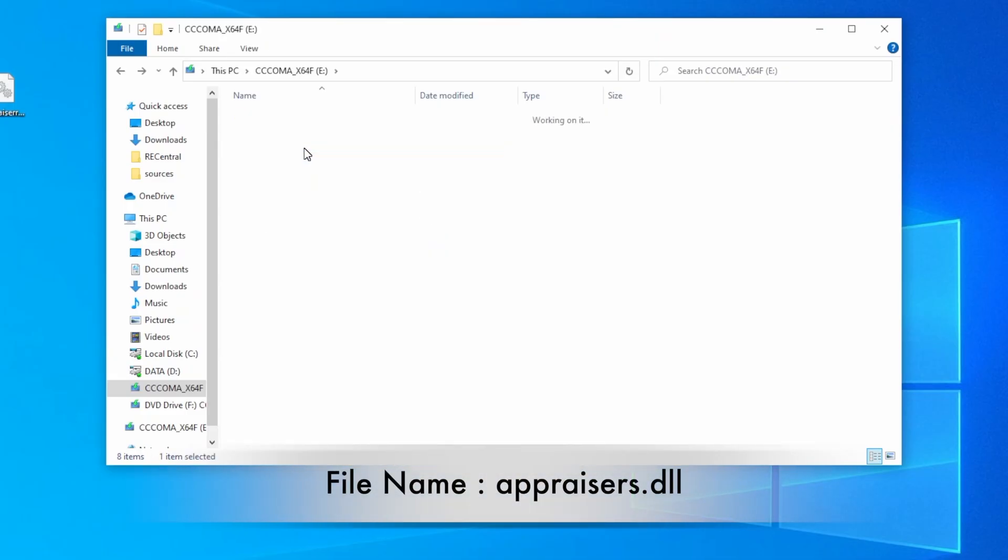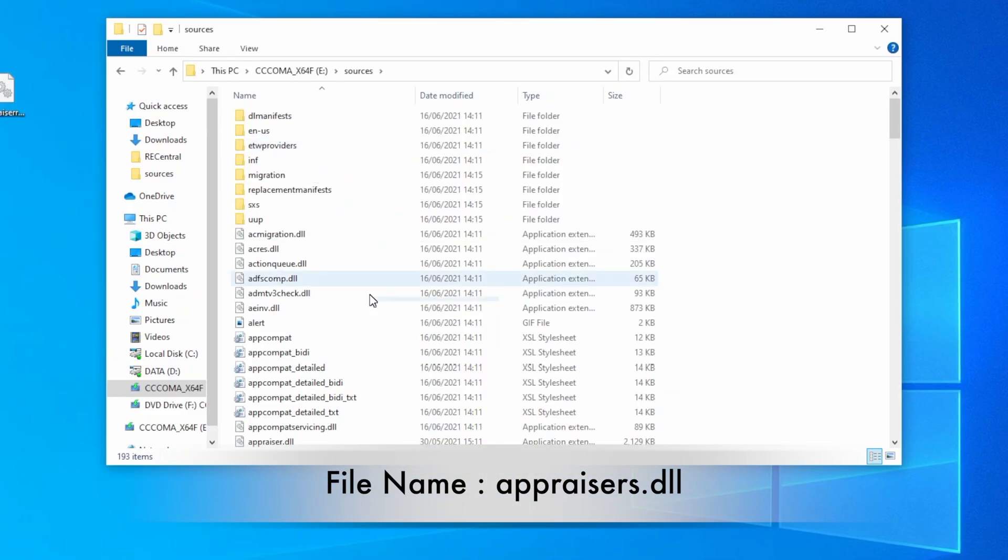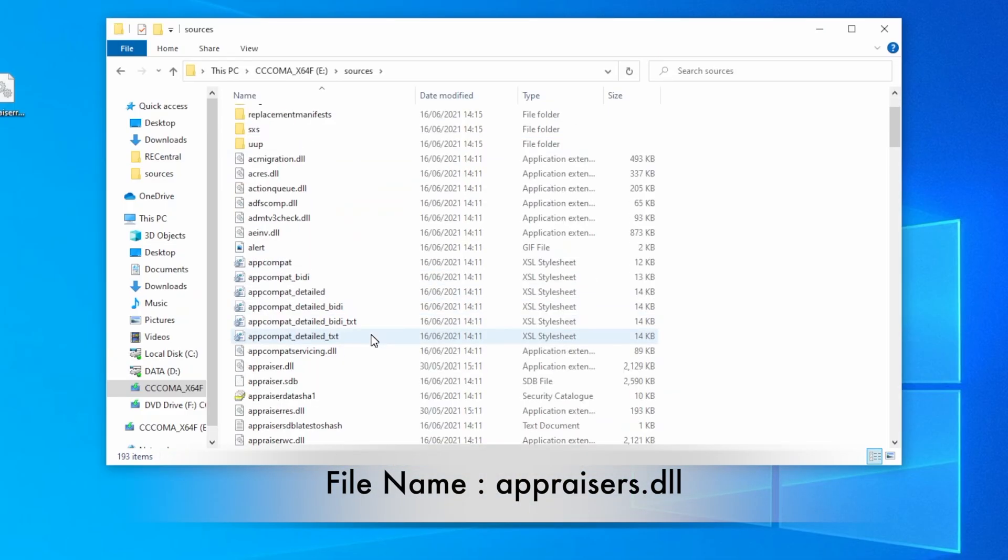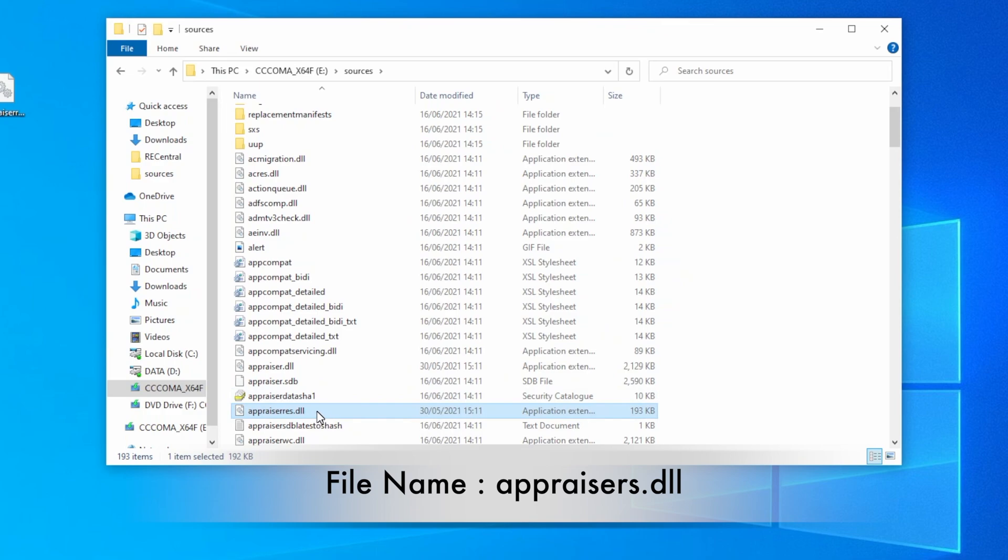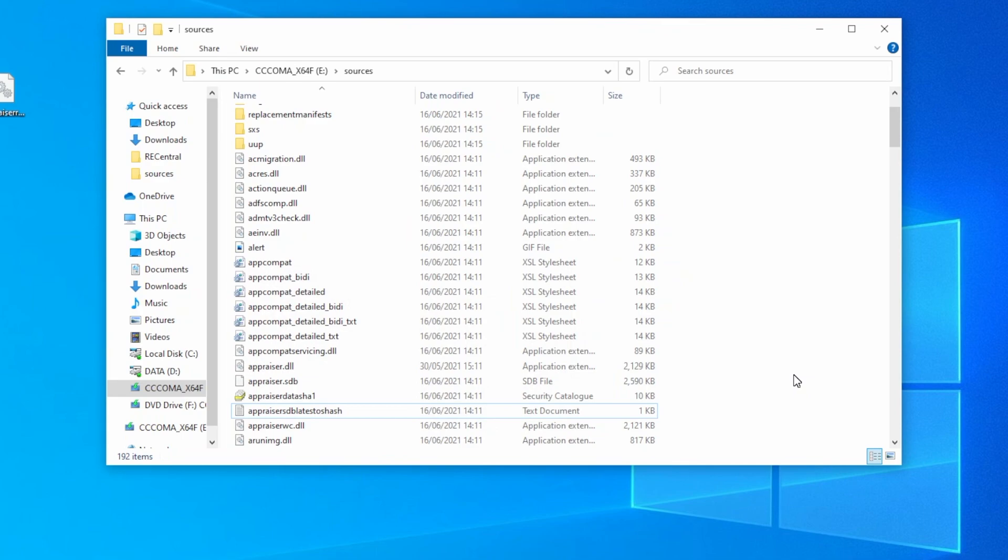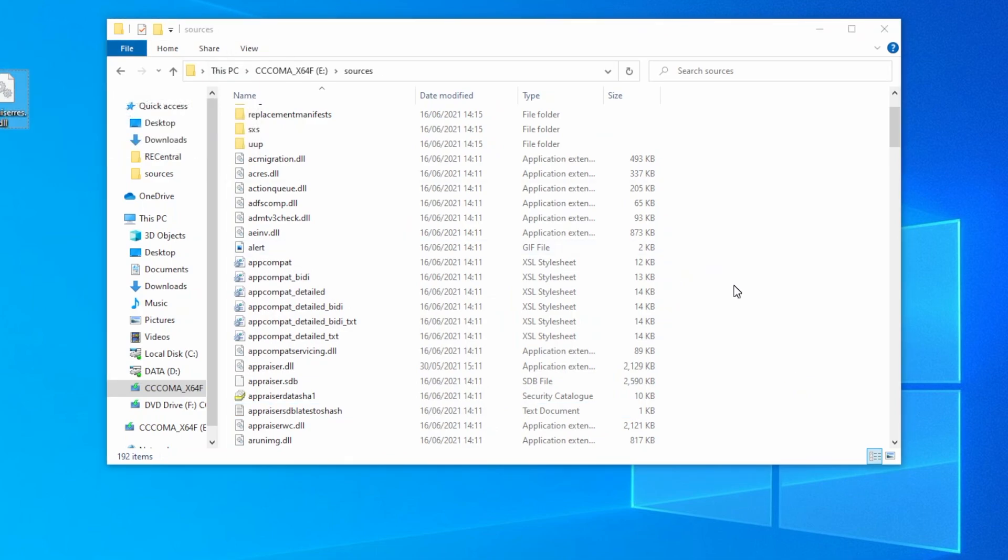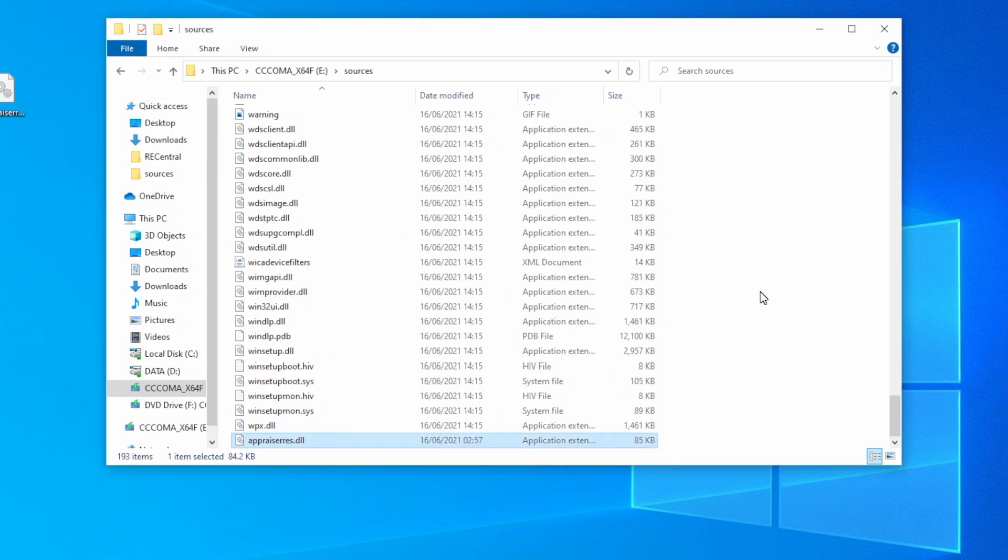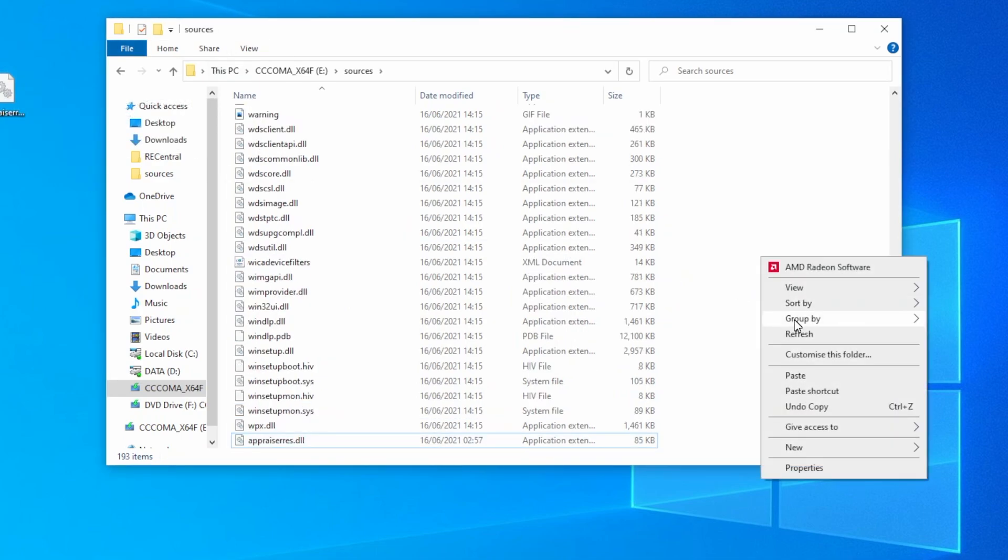Now, open the sources folder and search for the file named appraiserres.dll and delete it. After deleting it, copy the DLL file provided and paste it to the same path.